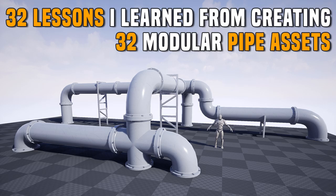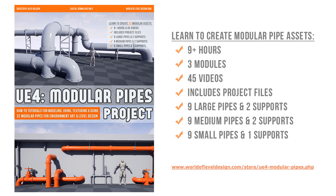Before we get started, I do have a full tutorial series for how to model, UV, texture, and start using the 32 modular pipe assets from scratch by yourself. It's nine hours long, everything is narrated, everything is explained in a step-by-step manner, it includes all the project files, and you get to learn the entire process yourself. You can go to this link or click on the link in the description and download it today.